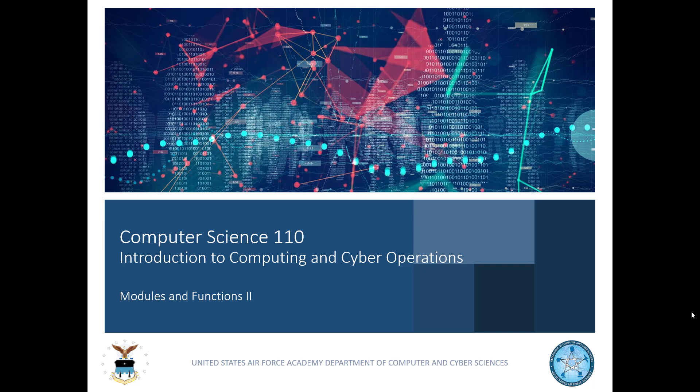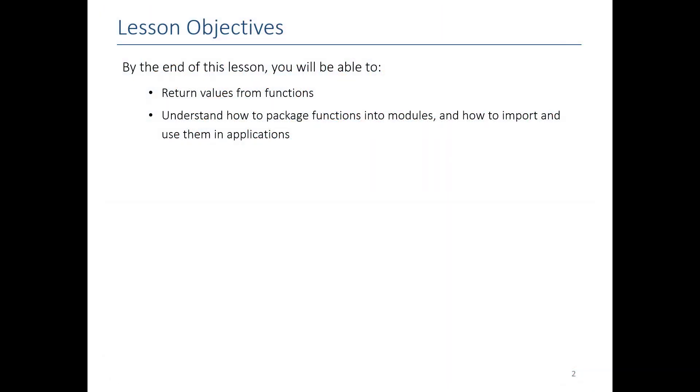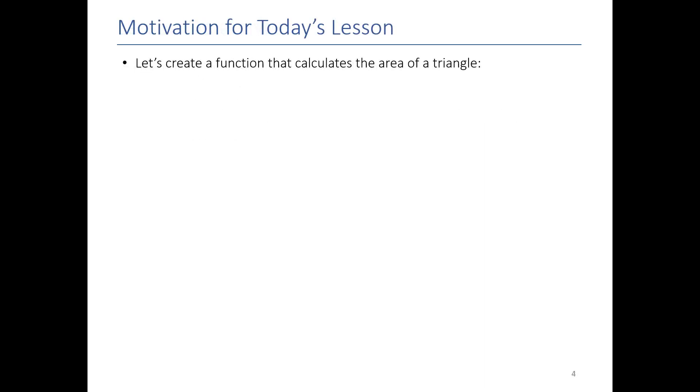Greetings and welcome to our continued discussion on functions. In the previous video, we talked about how you can define your own functions and call them in your applications. In this video, we're just going to build on that in two significant ways. First, we're going to show you how you can return values from functions. Basically, how you can make functions that can give their answers back to your main program. And then we're going to show you how to package your functions into files that we call modules and how you can use those modules in multiple applications. To get us started, why don't we go ahead and review the previous lesson.